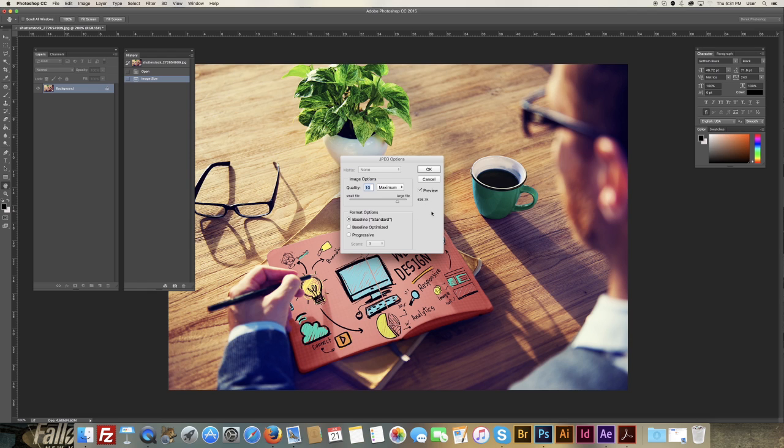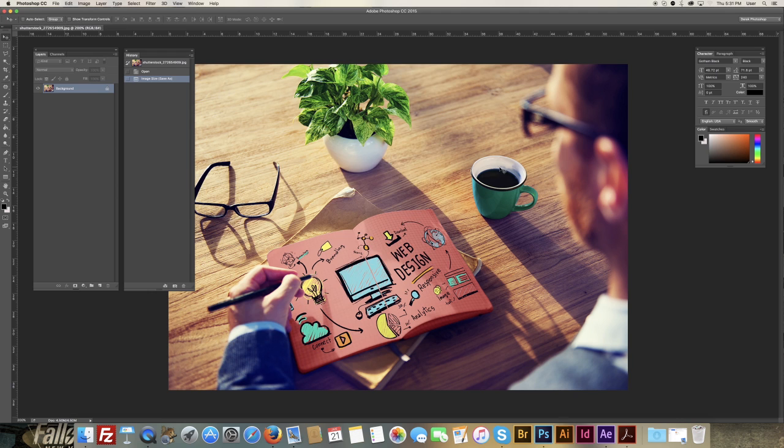Typically, if they're under 500 kilobytes or under a megabyte, I find that they load quite well and quite fast on the site. So, we're just going to hit OK.